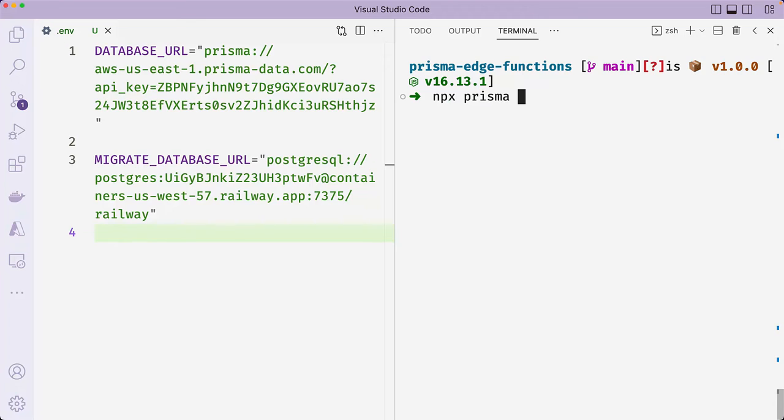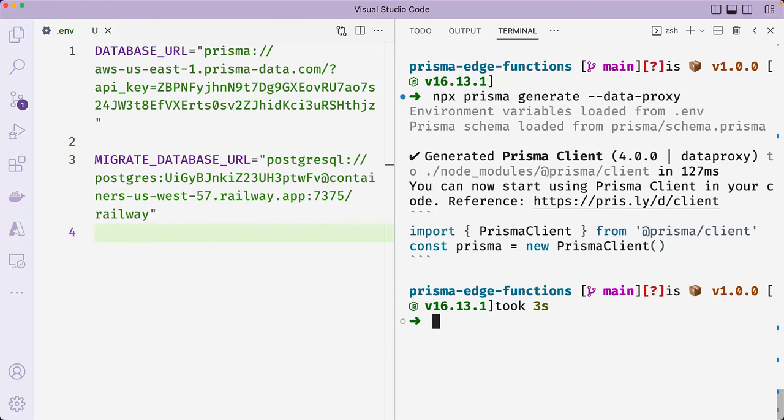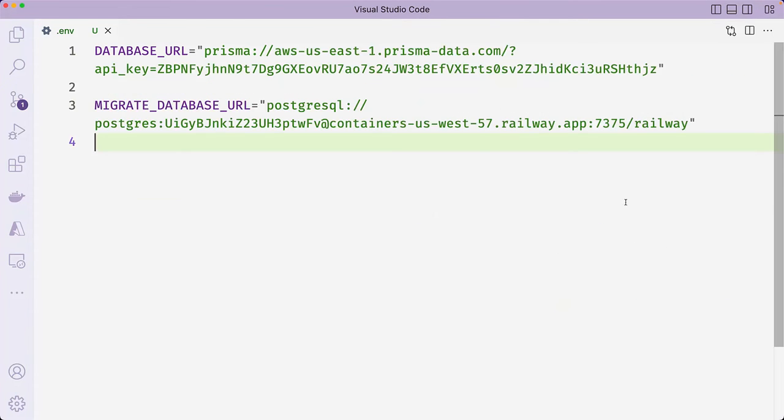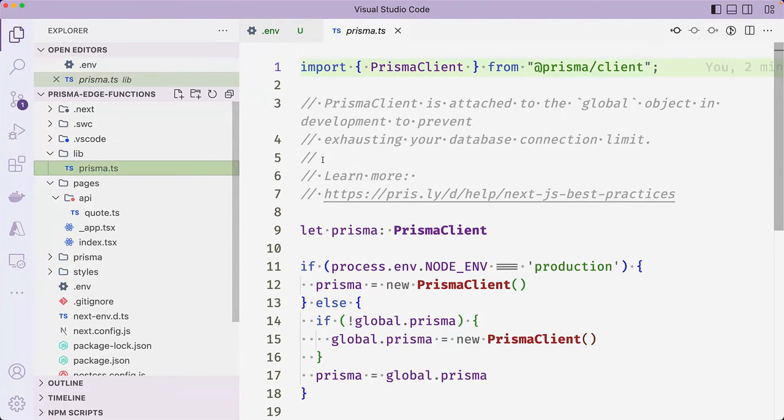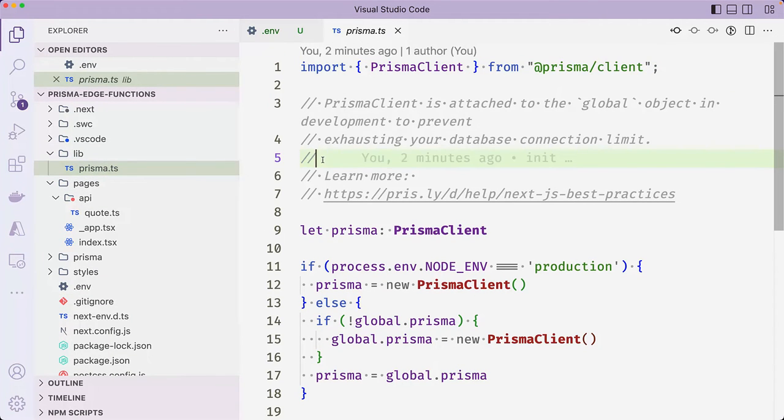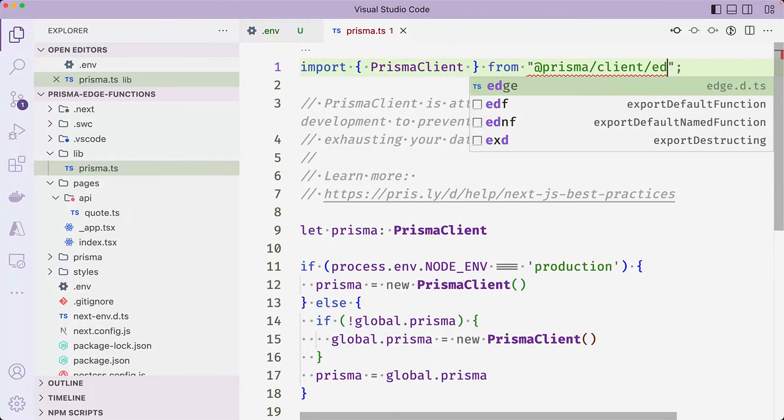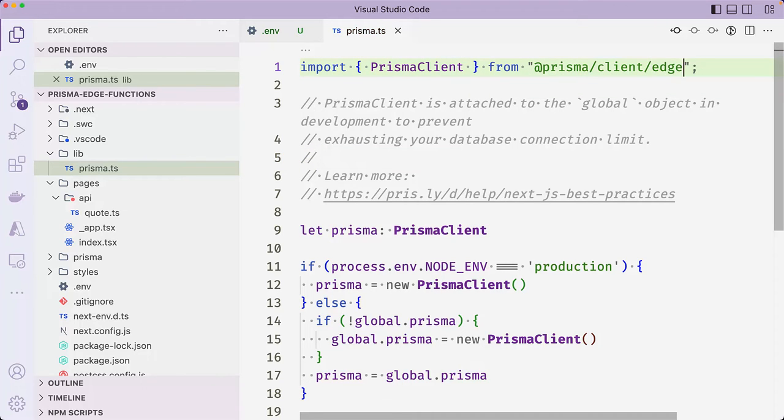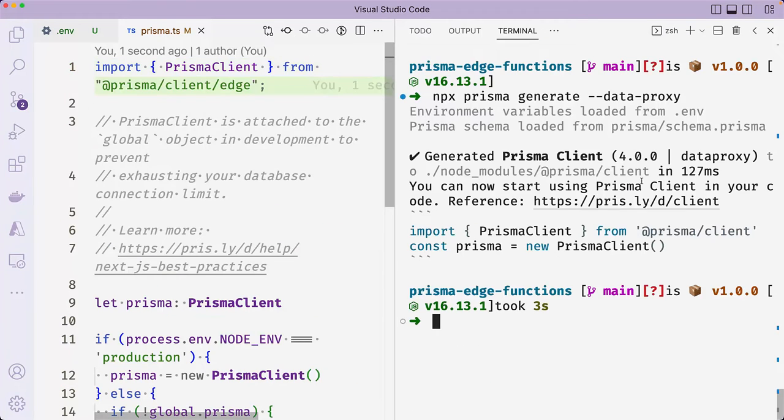Next, open up the terminal and generate Prisma client that will use Prisma data proxy by appending the data proxy flag to the generate command. Then navigate to Prisma.ts inside the lib folder and update the Prisma client import from @prisma/client to @prisma/client/edge to use an edge compatible version of Prisma client.